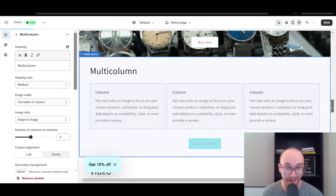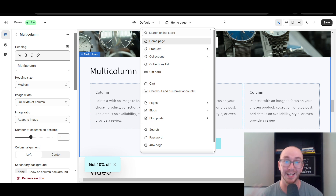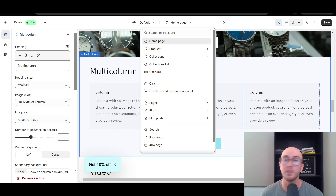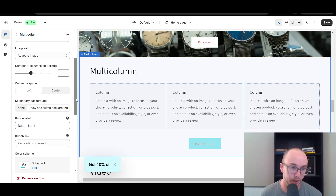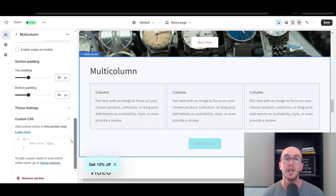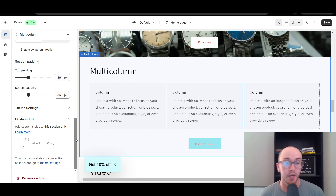First, select the section that you actually want to edit and change the background image on. Make sure you have that section added in the theme editor. Currently we are editing the homepage, but technically you could do this for any other part of your store where you're adding sections — product pages, collections, anywhere. For this tutorial we're focused on the homepage. We have the multi-column selected. Now scroll all the way down on the left-hand side to the Custom CSS section — this is where we're going to add the code that allows you to paste in the background image URL.